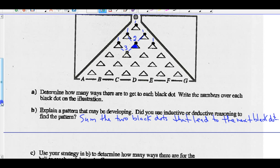Did I use inductive or deductive reasoning to find this pattern? I would say I used inductive reasoning, because I'm doing examples. This is called inductive reasoning.